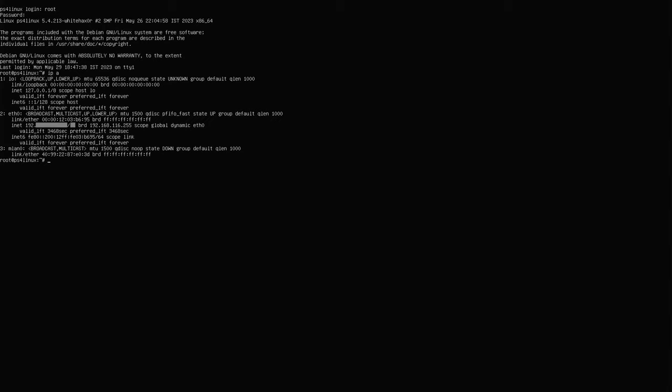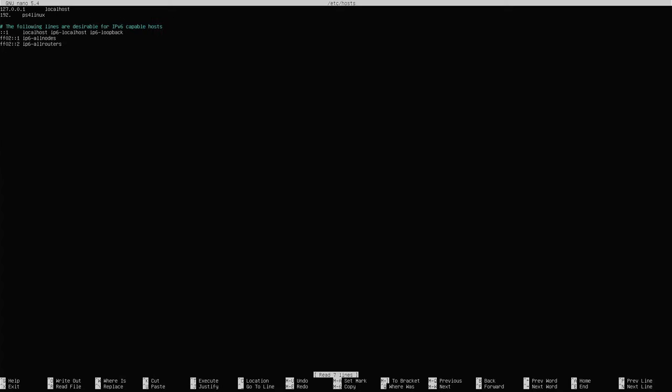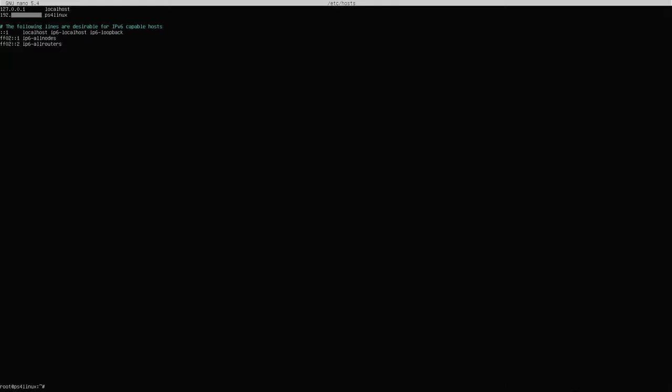Next, type: nano /etc/hosts. This will open up the hosts file. As you can see it just has '192.' here, so I'm going to add the rest of the IP address. For security I'm not providing my IP address on screen — yours will be different, so type that accordingly. Do not change the text 'ps4linux'. Provide only the IP address before the slash — you don't need the slash or the number after it. Once you have provided that, save the file with Ctrl+S and then Ctrl+X to exit.